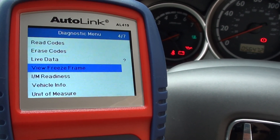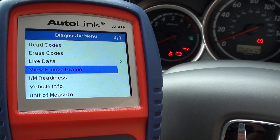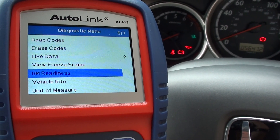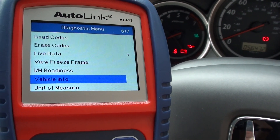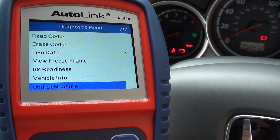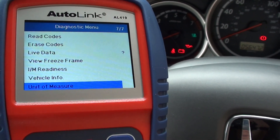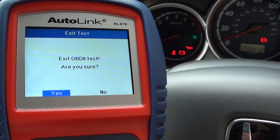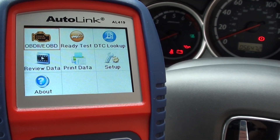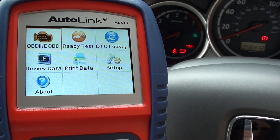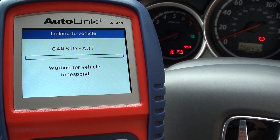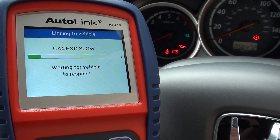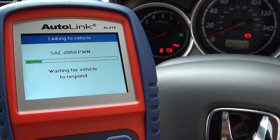There's also IM readiness tests and vehicle info — that's just an options menu there as well. We'll click yes to that. This is your IM readiness test; again it's selecting a protocol to actually communicate with the vehicle.